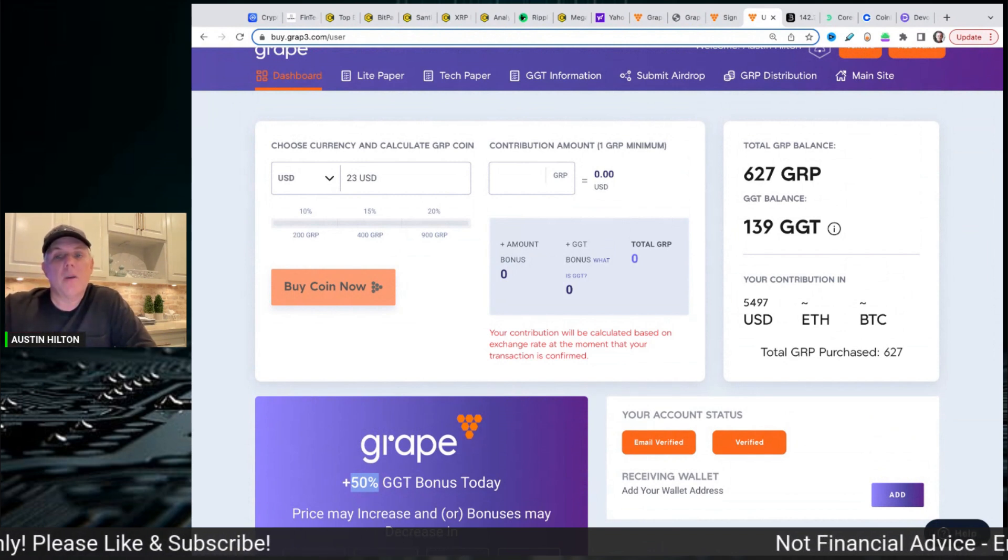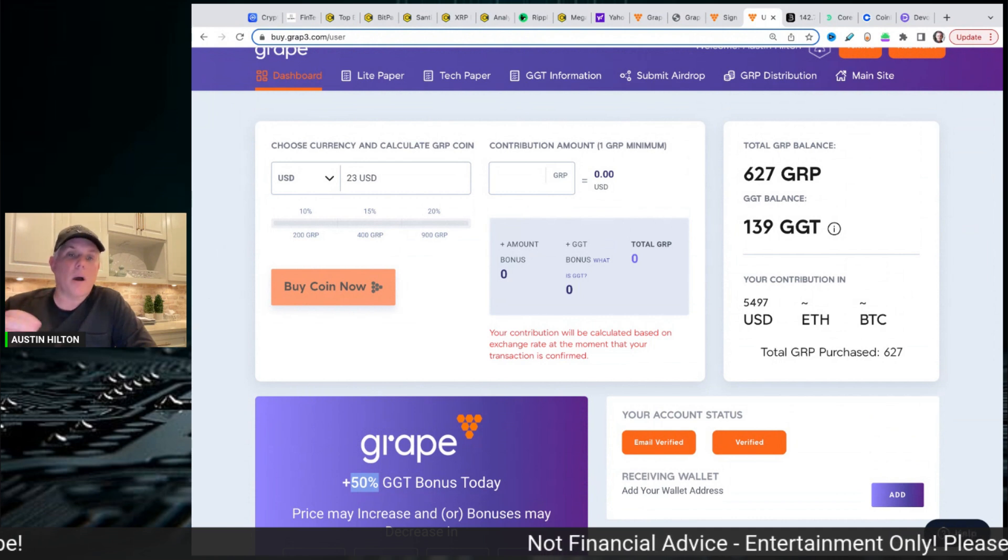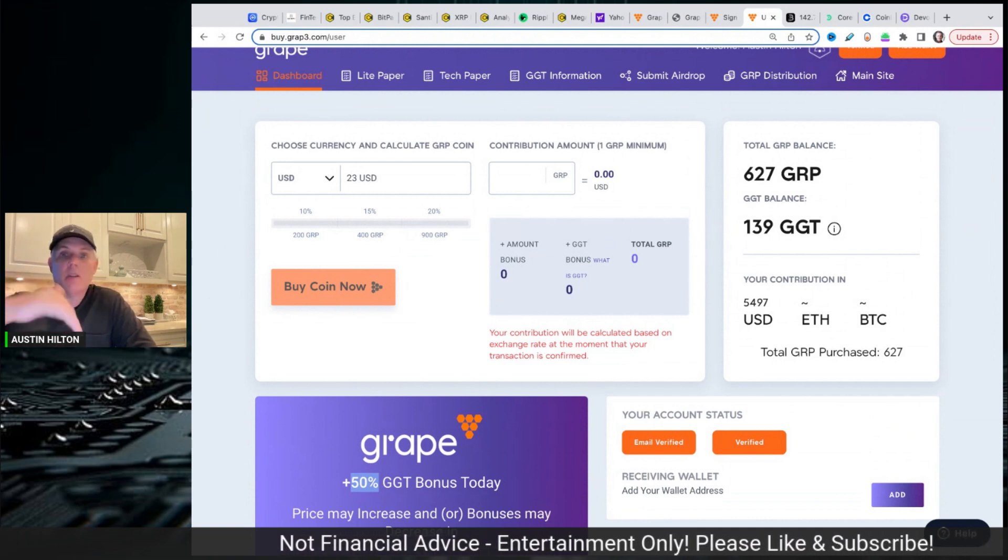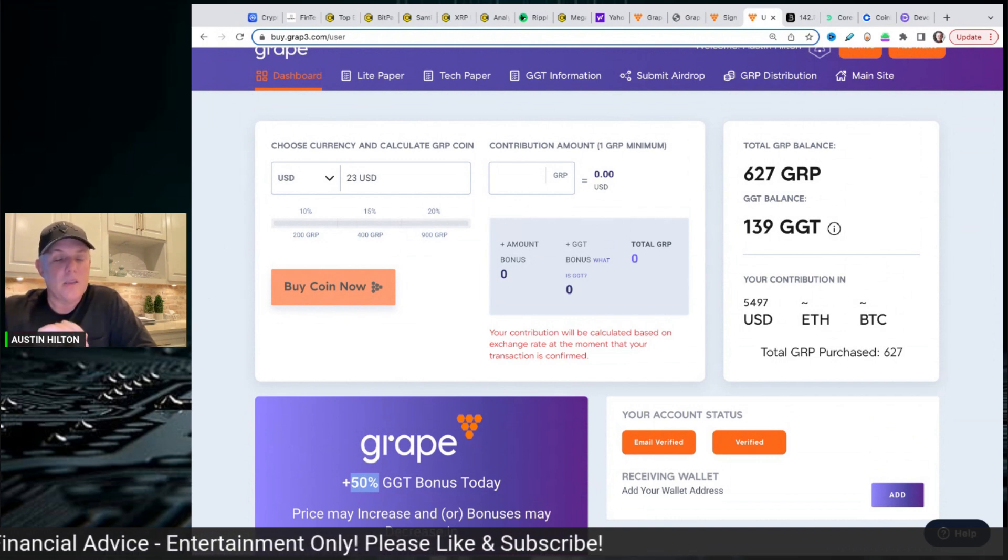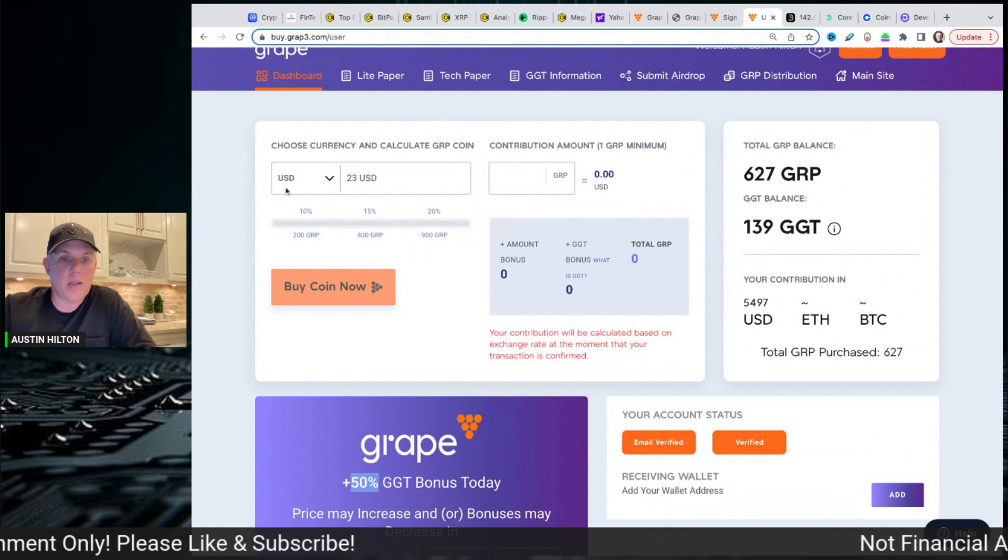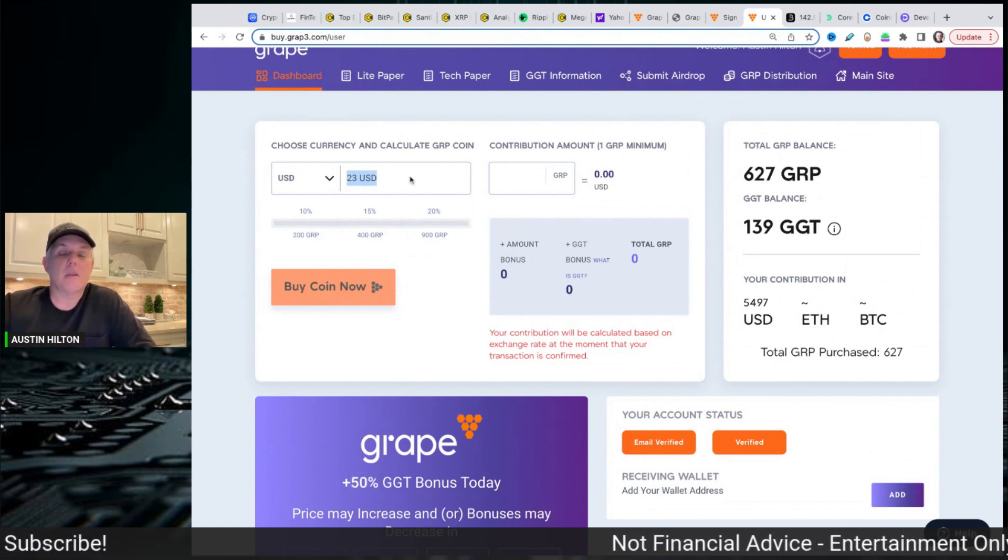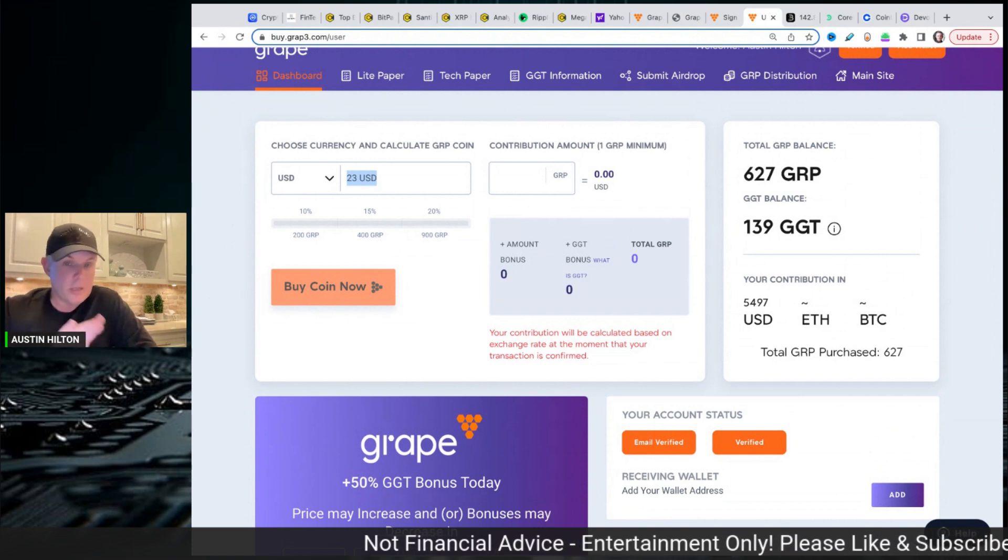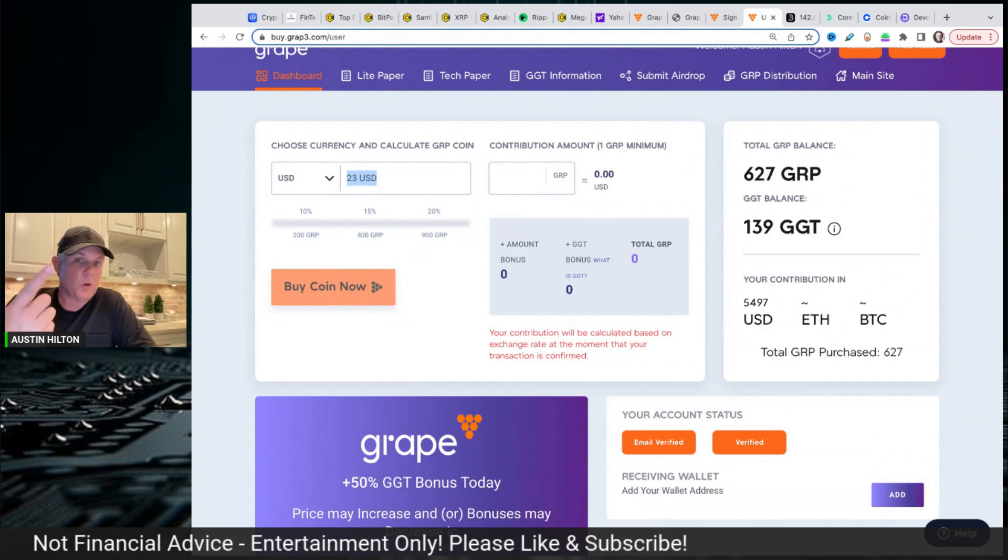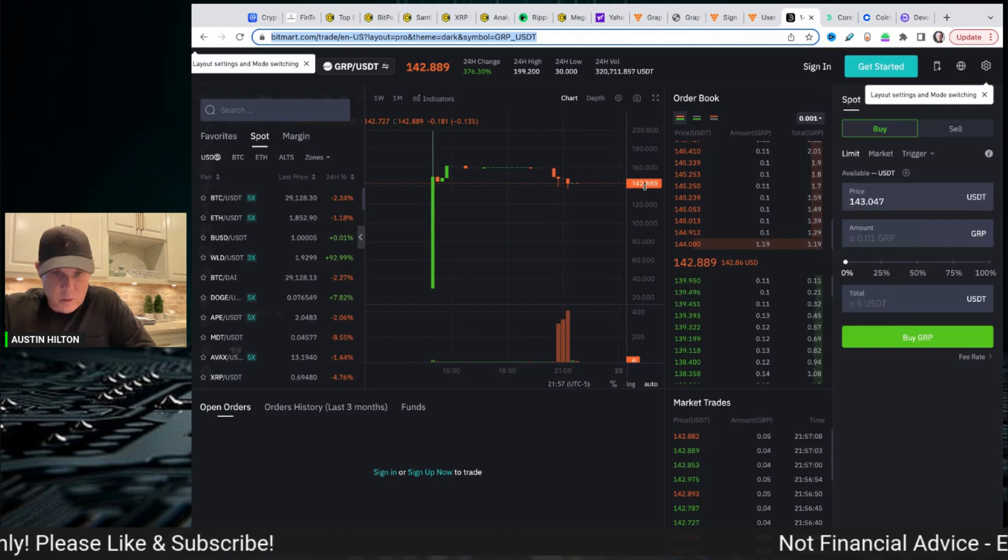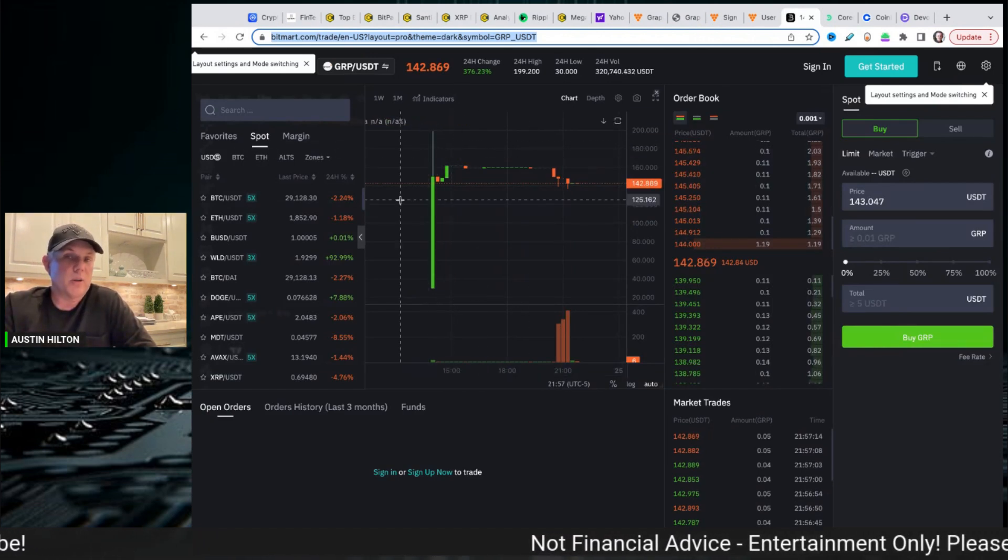Number two, you're going to get 20 percent APY, 20 percent staking yield on anything that you invest. And number three, this is the key, you have to hold for 120 days. So no, you cannot come in here and buy for 23 bucks and then immediately go sell it over on BitMart. You can't do that. But again, they're giving you the bonus tokens and coins, the 20 percent APY staking return. And you can see that the coin Grape is live right now, trading at one hundred and forty two bucks.